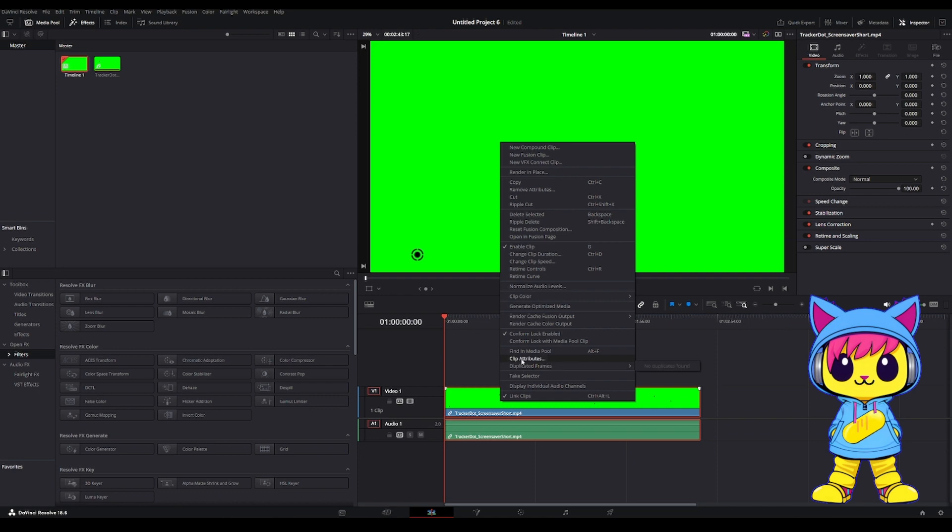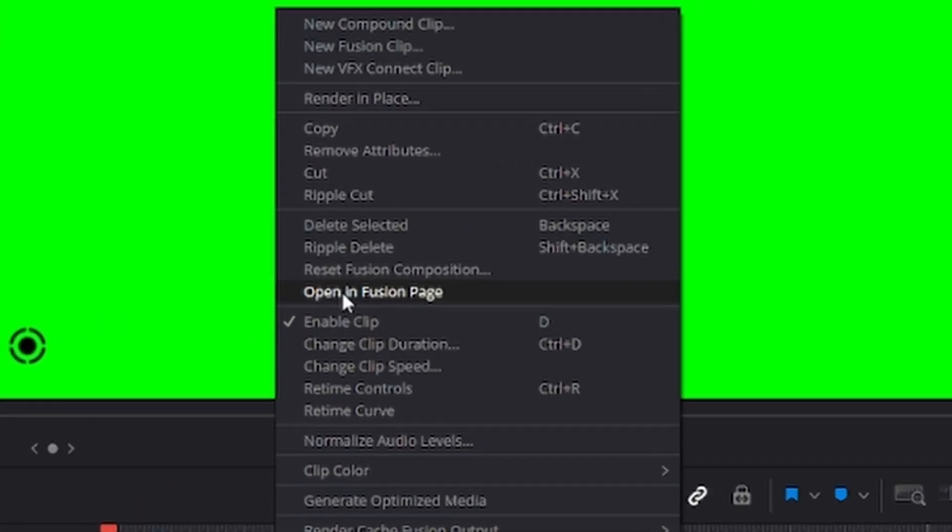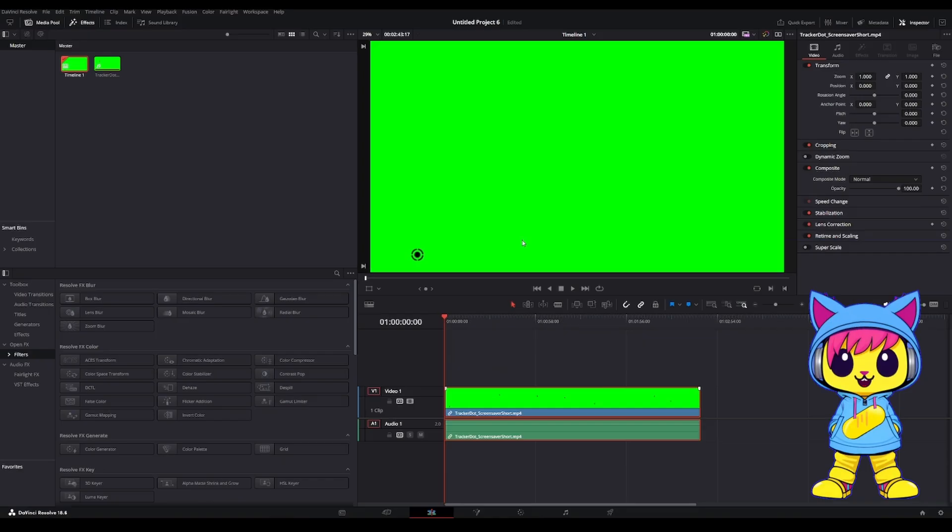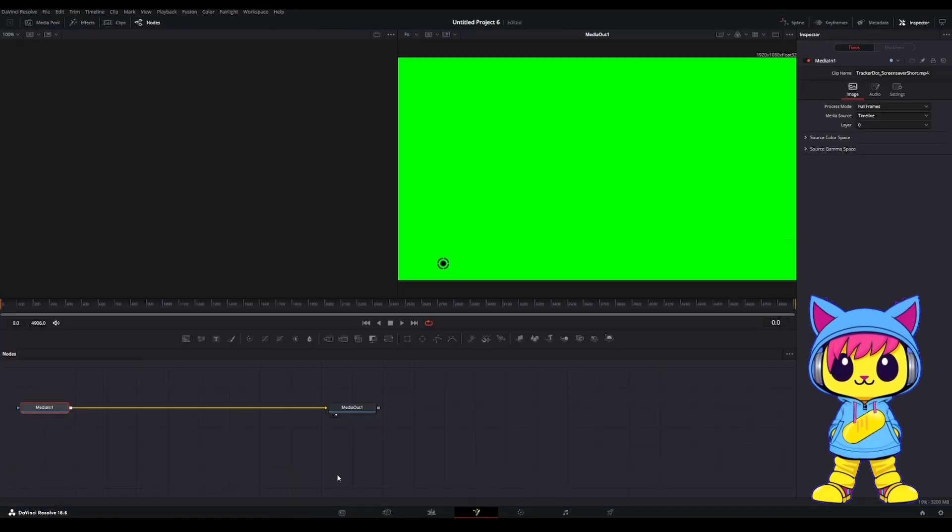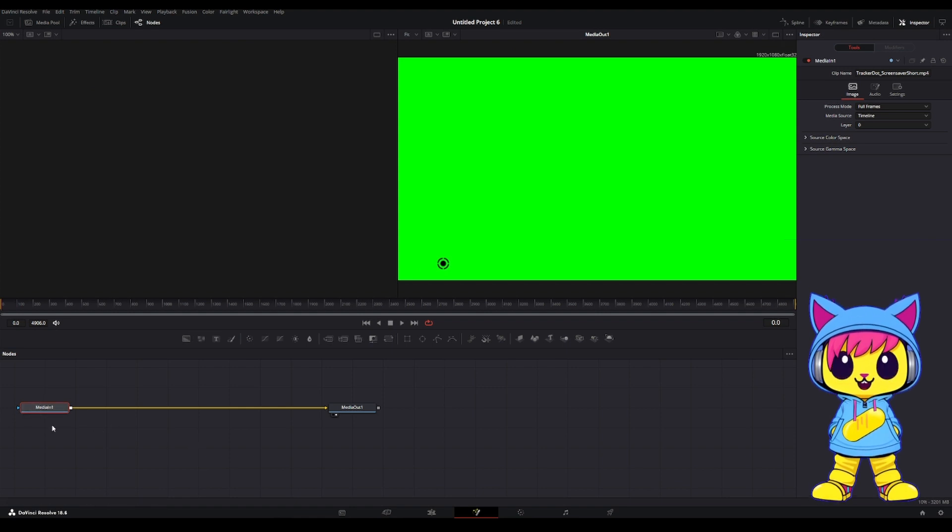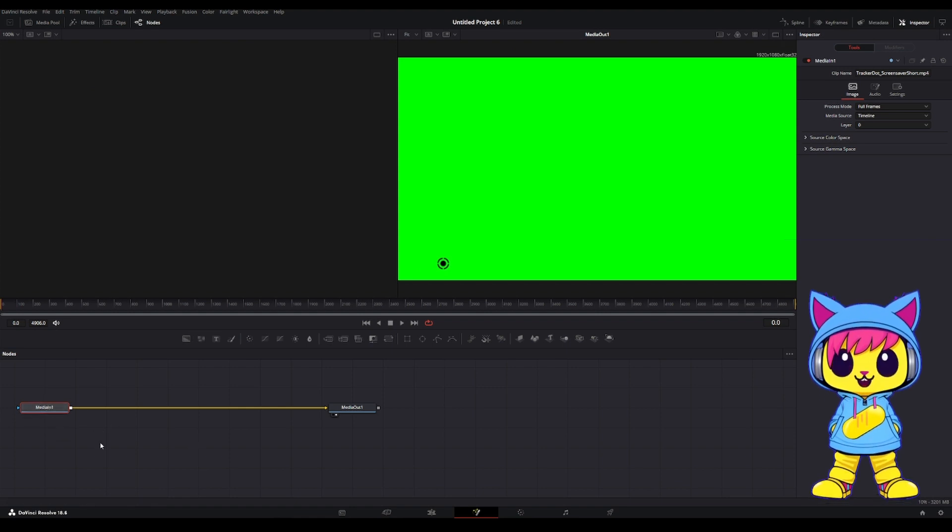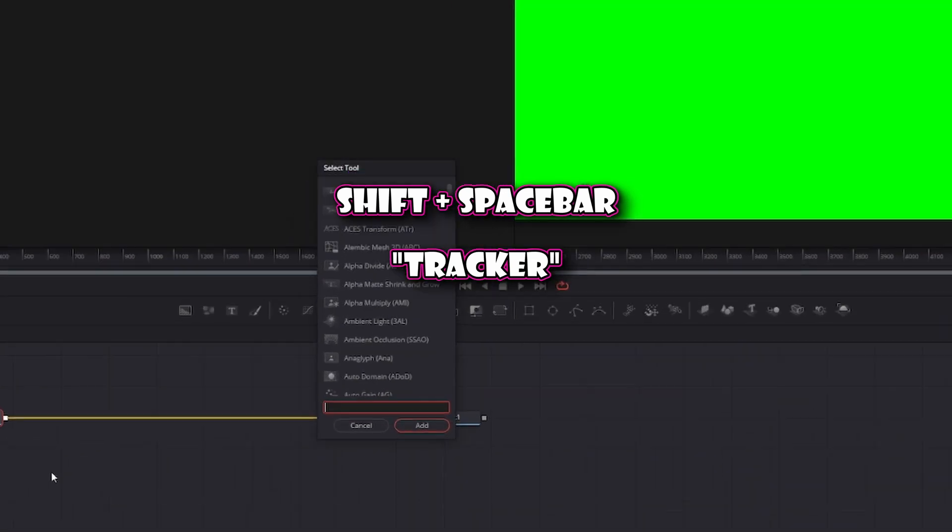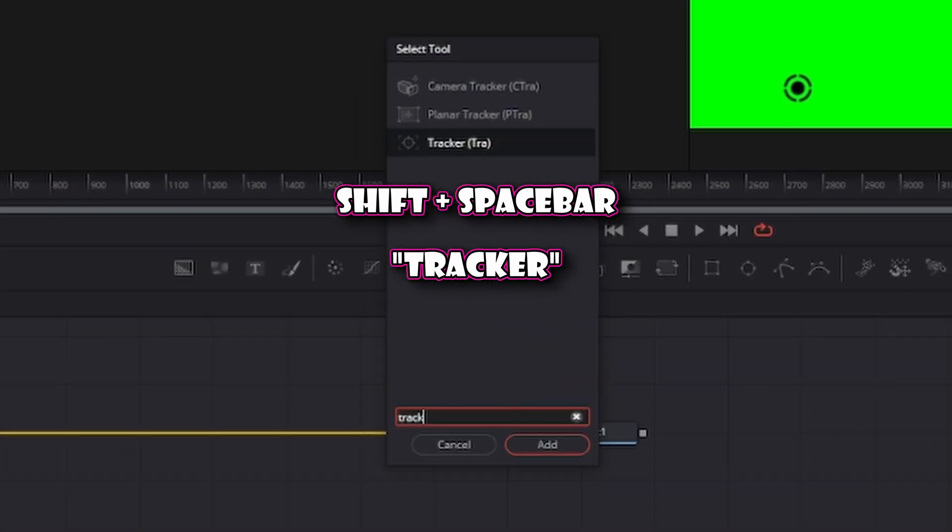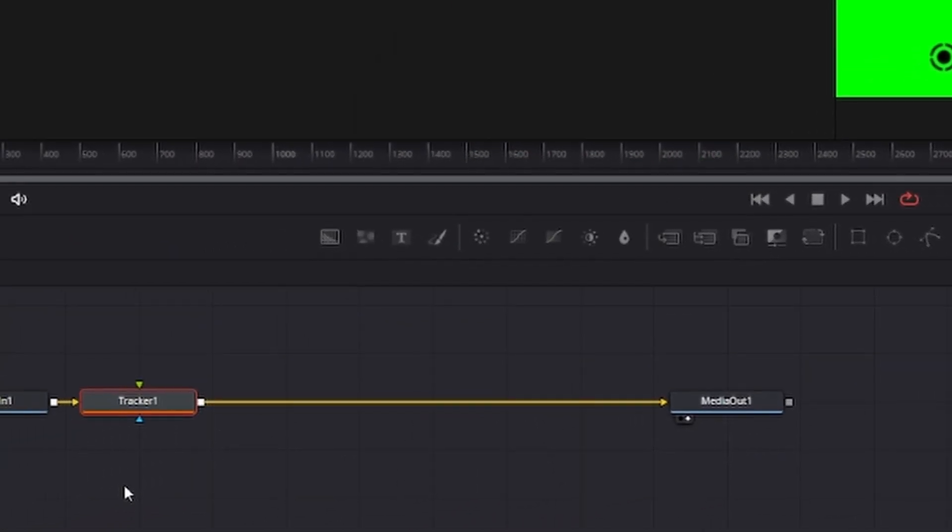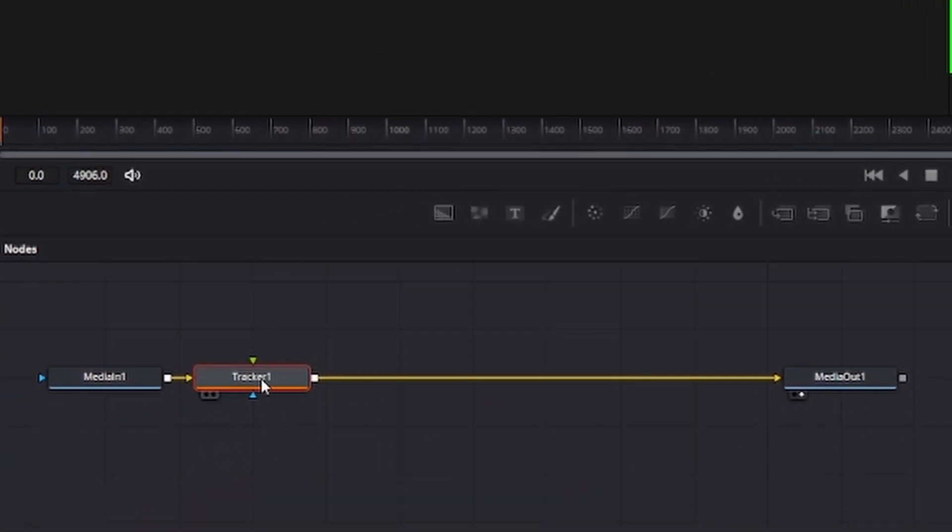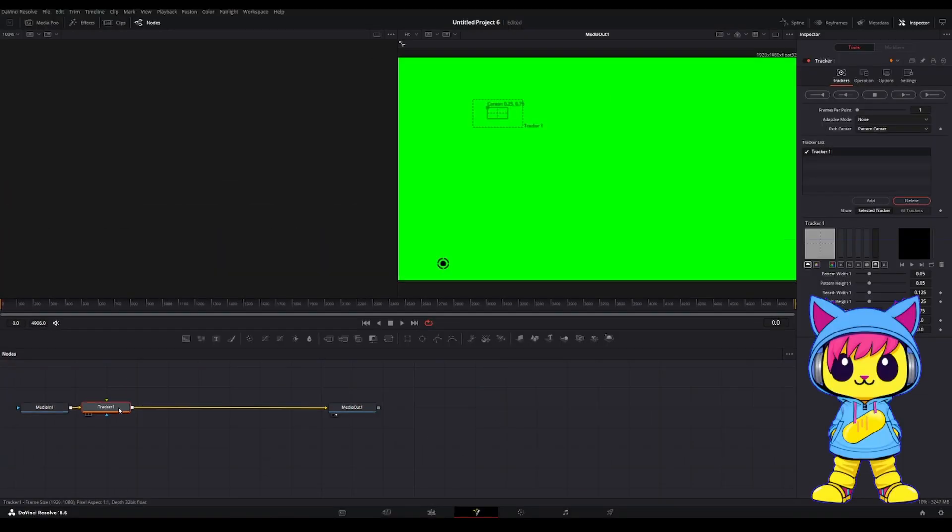Go ahead and right-click the clip and click on Open Fusion Page. From here, you'll see you want Media in 1 selected. On your keyboard, type Shift Space and type in Tracker. Go ahead and hit Enter to add it.